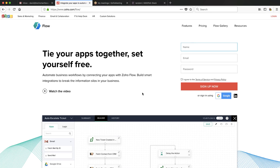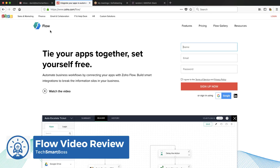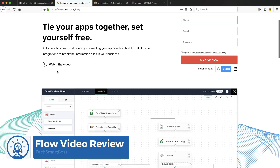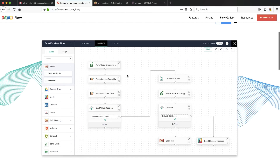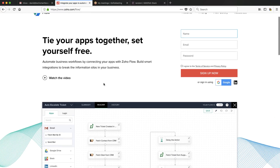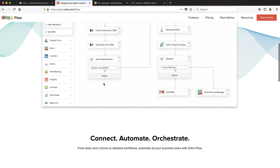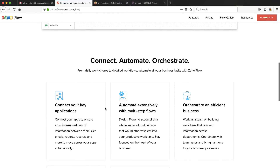Hey, this is David with TechSmartBoss here with another video. Today I'm going to take a look at this new product by Zoho called Flow, which looks really nice. I really like their website. It appears to be a Zapier competitor done slightly different. You'll see here you're making flow charts to integrate applications. You can also check my YouTube video out on Integromat, which is a similar product to this.